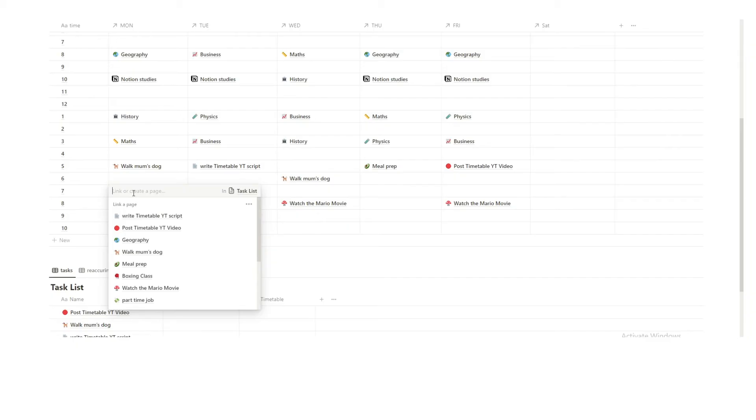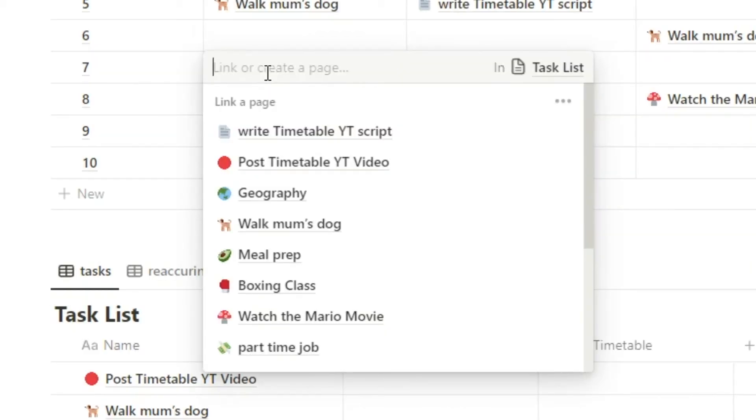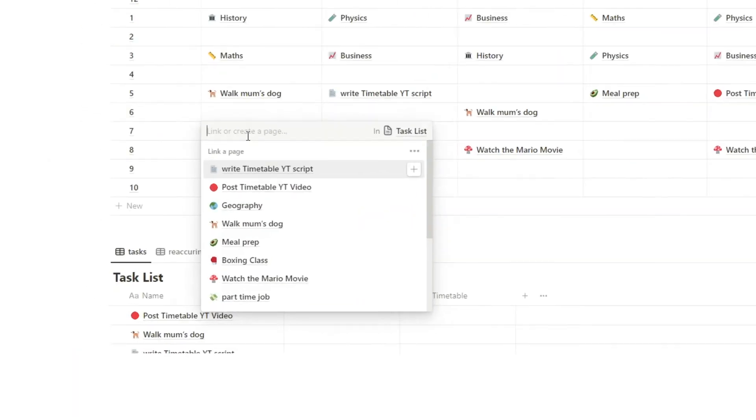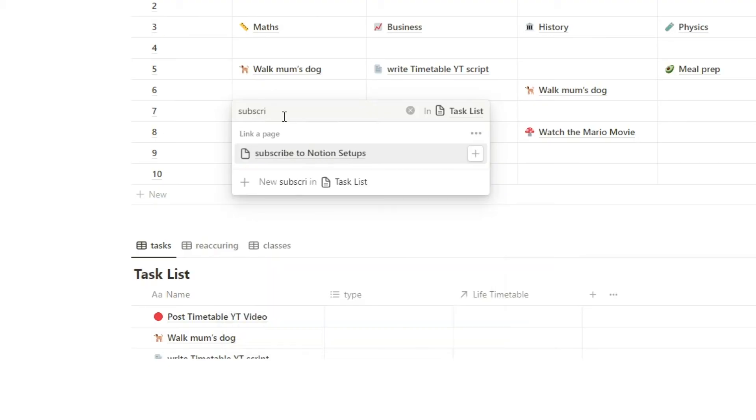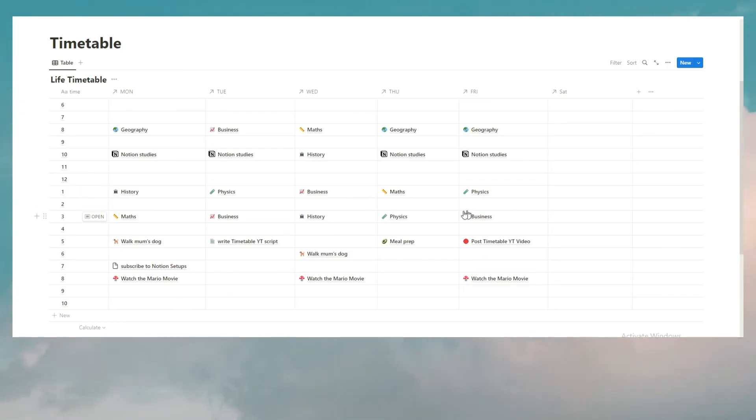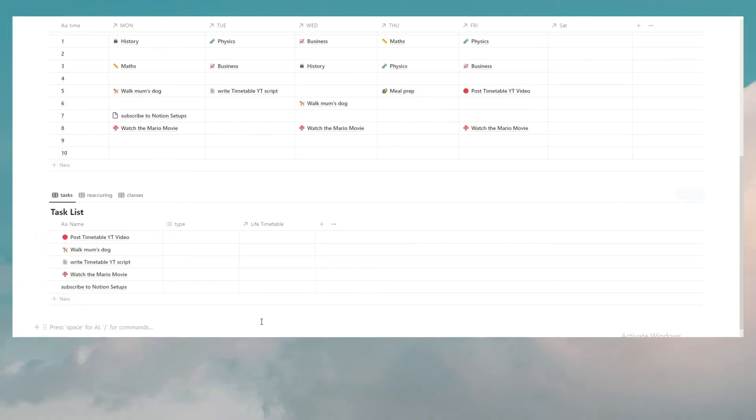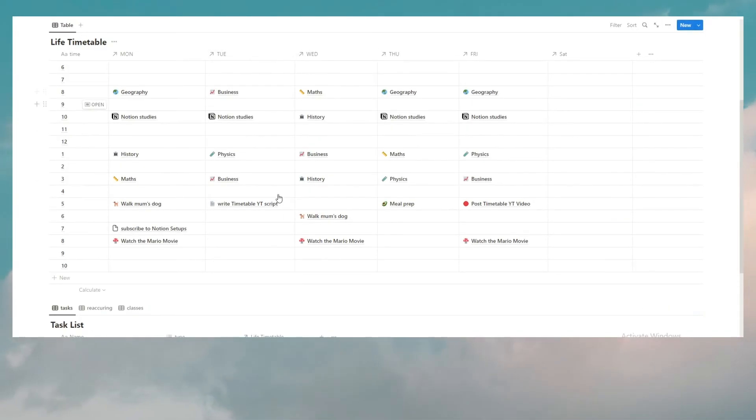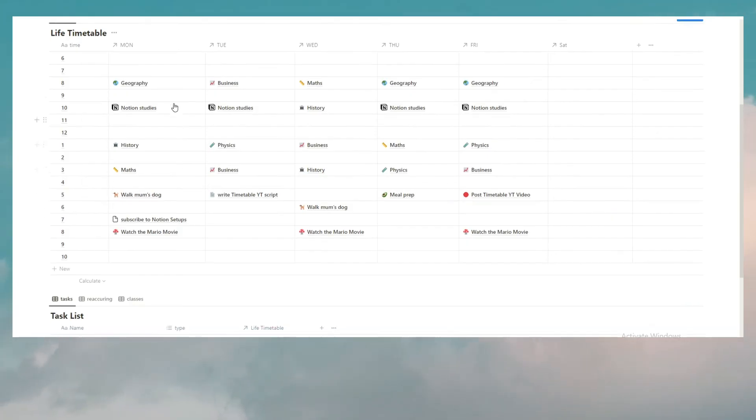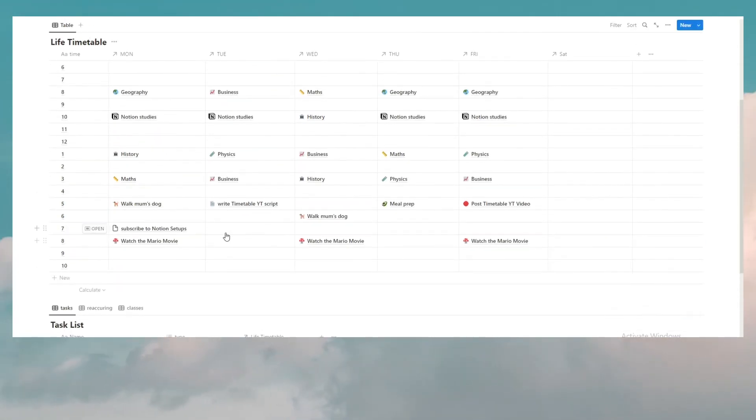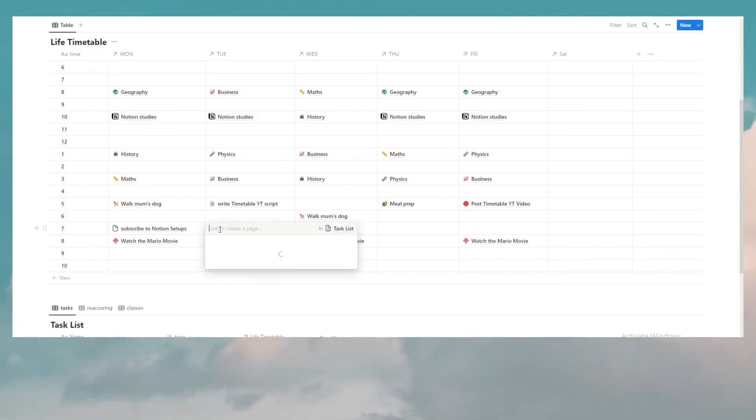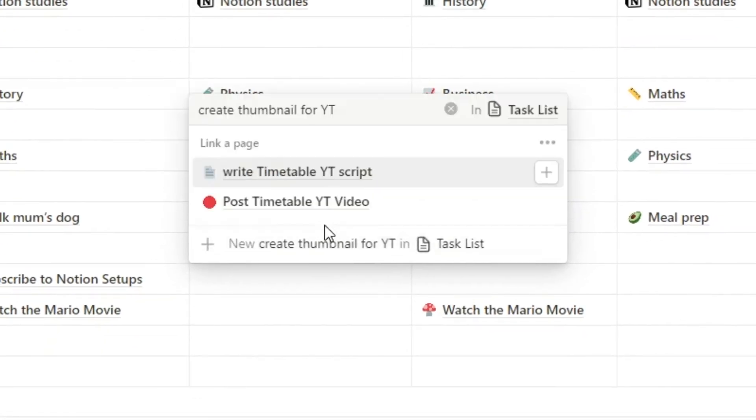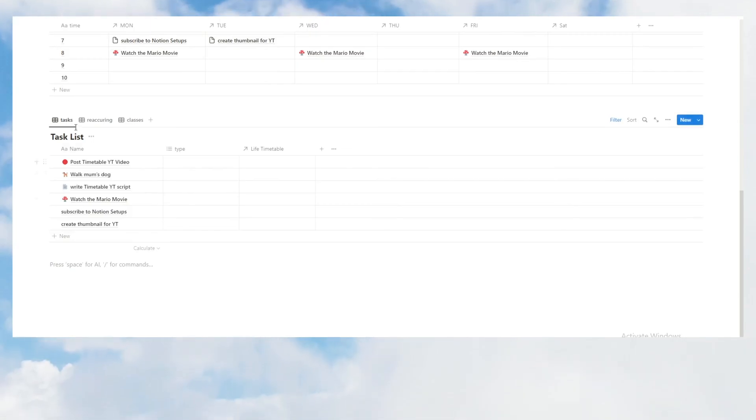You have two options. You can either select it here or you can actually create a task right in here. Let's say you want to subscribe to Notion setups. We'll write subscribe and it will probably come up. There we go. So, we've selected it there. Now, let's see the other example where we're looking at a timetable and we come up with a task that we want to do, but it's not already in our task list. We have two ideas. We can either hit new and add it in here or we can actually add it straight into here and it will know to add that task into this database. So, let's say at 7pm on Tuesday, after I've written my timetable YouTube script, let's say create thumbnail for YouTube. Now, here you can see the option to new create thumbnail for YouTube in task list. And then as you can see, that's now been added into task list.